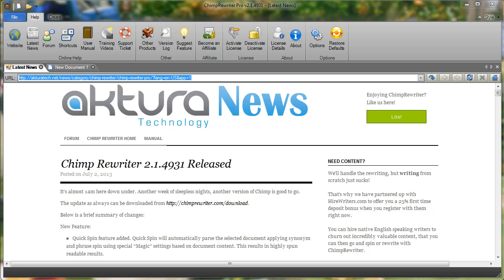Hey guys and girls, it's Mark here from Actura Technology again. Really quick video today on Chimp Rewriter options.